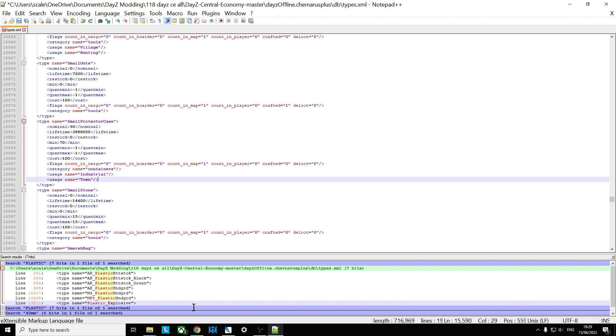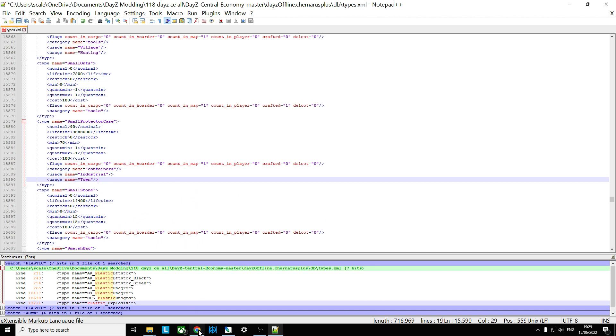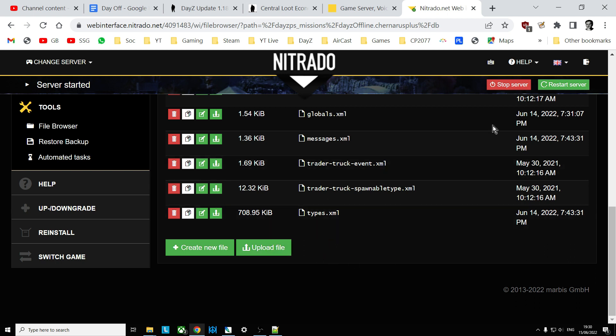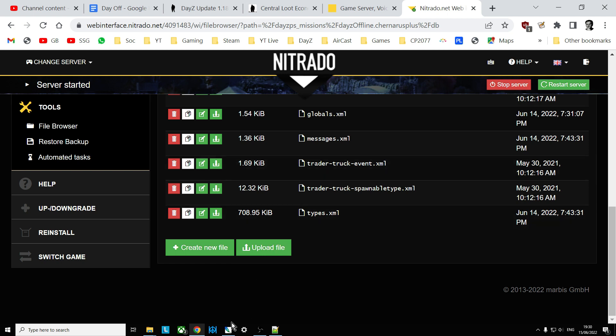So there we go, my friends. That is... So you would... Sorry. You save the file. Get ahead of myself. Upload it over the top of your existing types.xml. Restart your server. And those new items will start to spawn in.